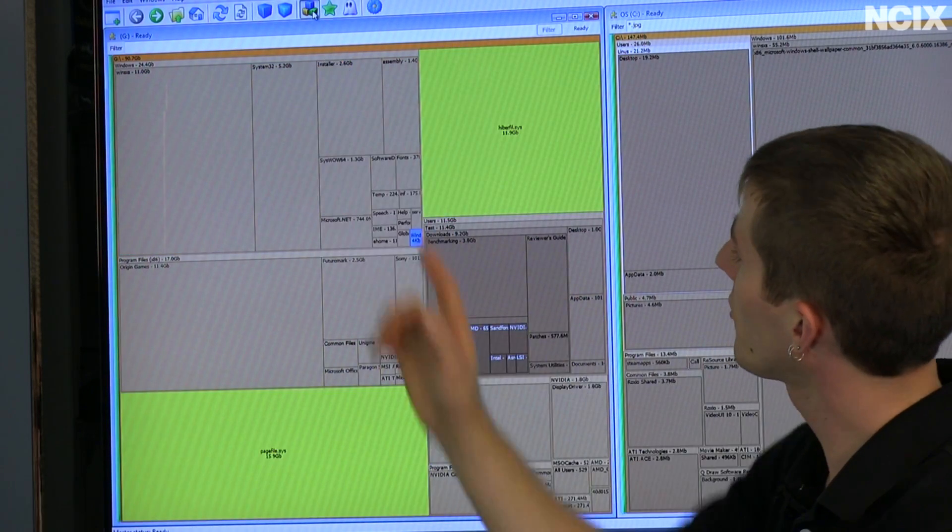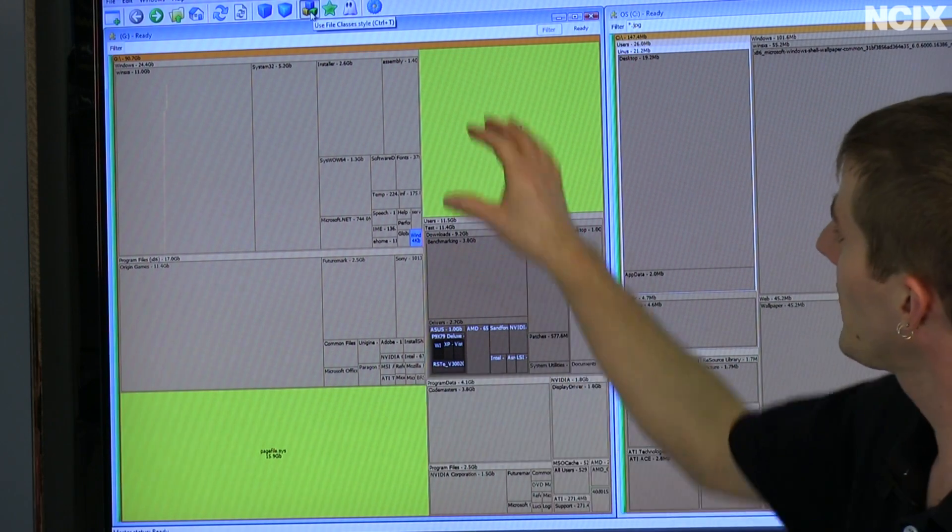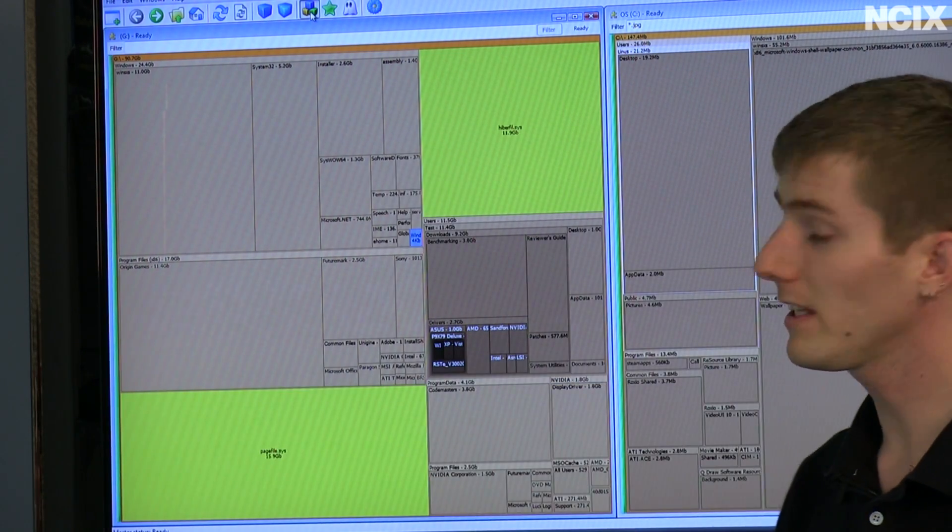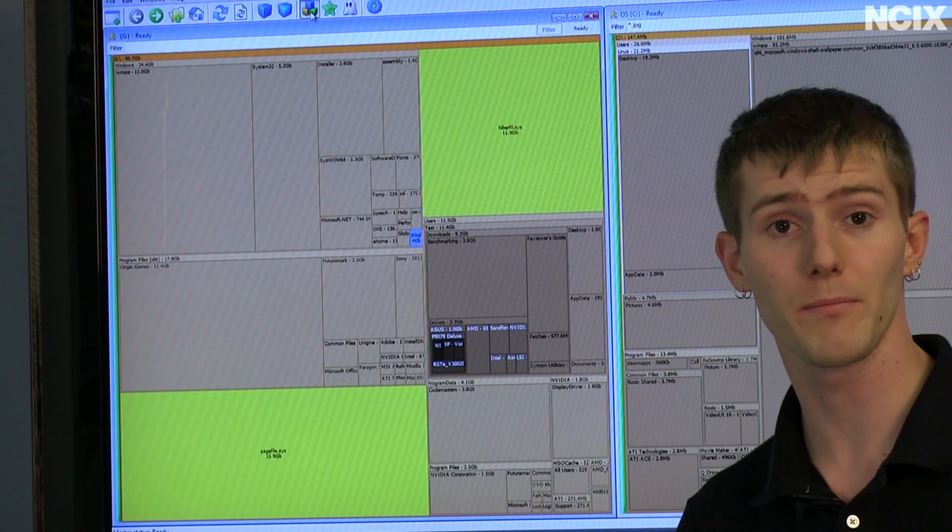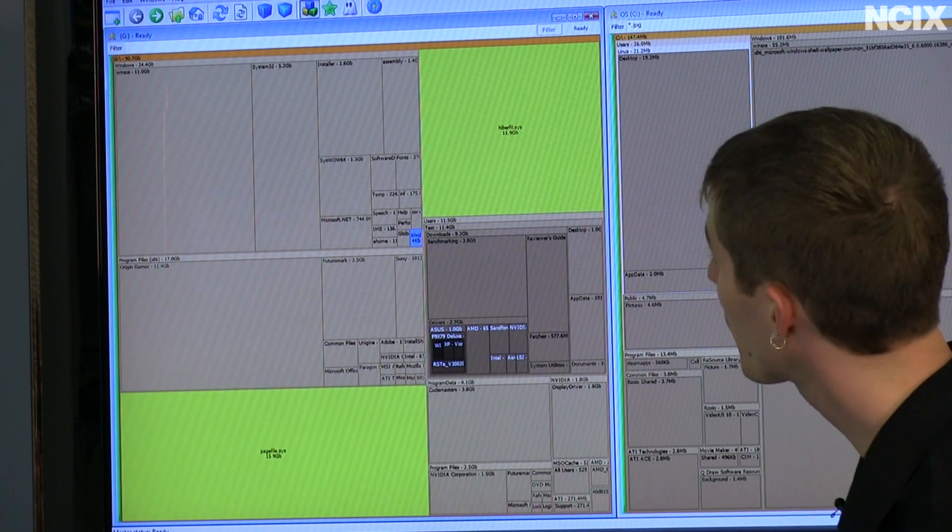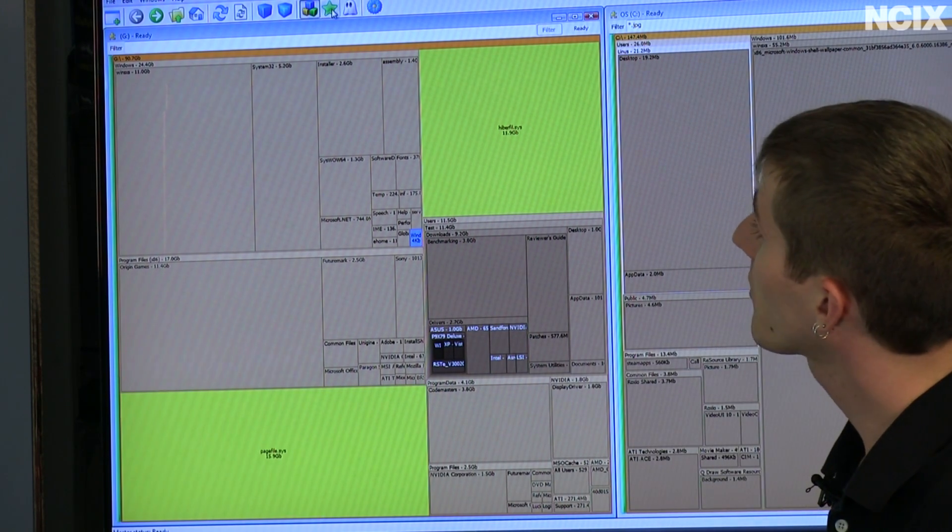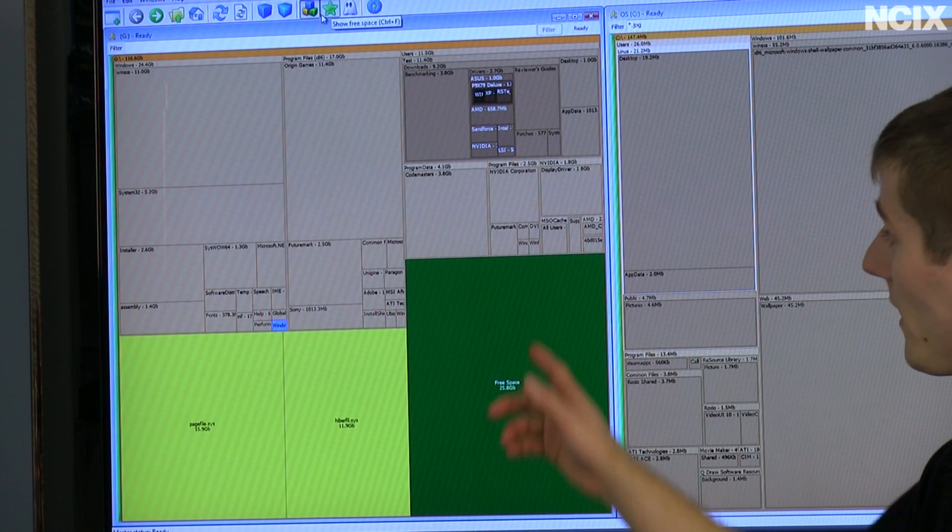Next, we've got this button which allows us to show the file classes, so we can see system files very easily and avoid accidentally deleting something that could be critical for the system.